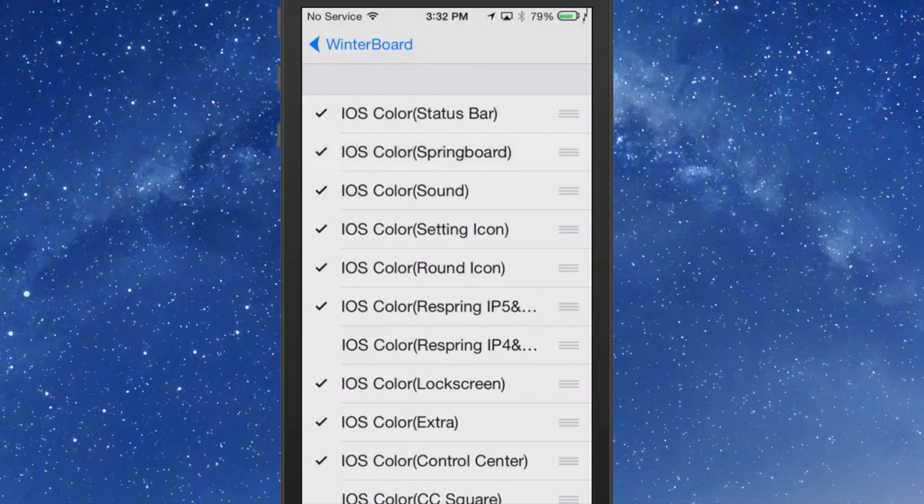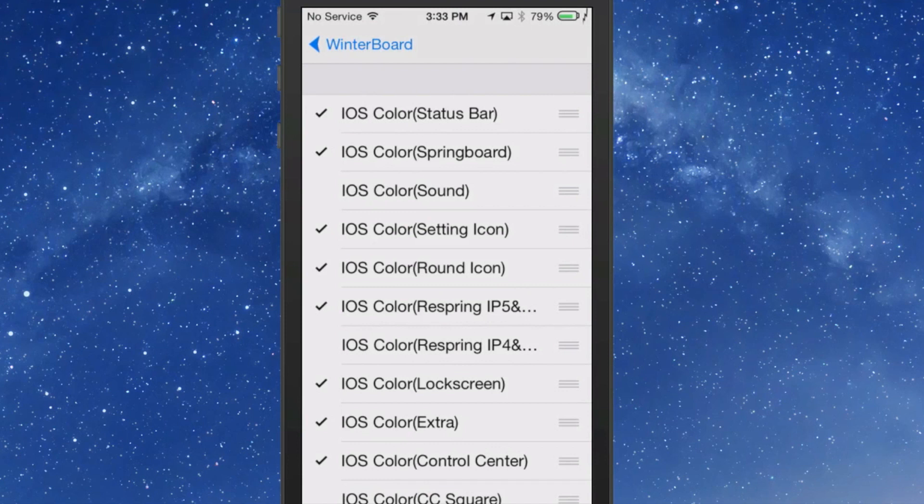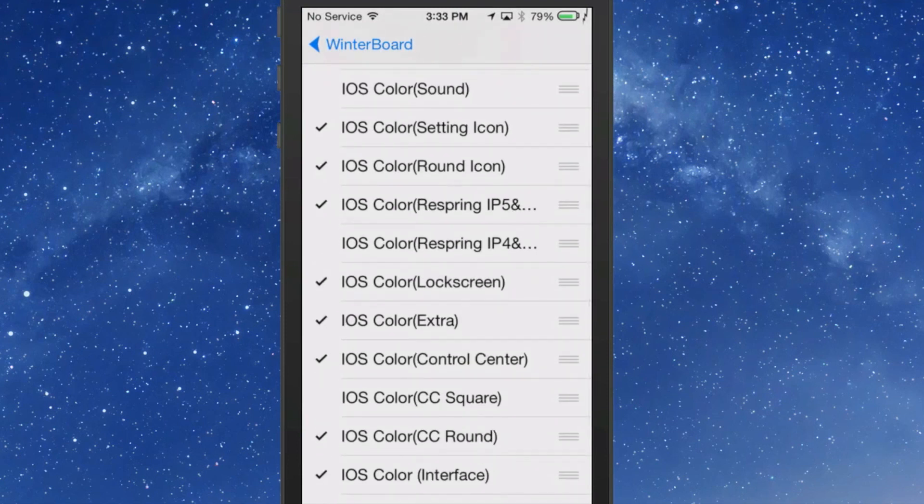You have springboard, which I didn't even have it turned on, the sound, I don't know if you heard that when we first started, but I'm going to turn the sounds off. You get your icons for settings themed, I have the round turned on, I also have the Respring wallpaper or page turned on, the lock screen, extras, I'm assuming that's for like your activator, things like that, control center.